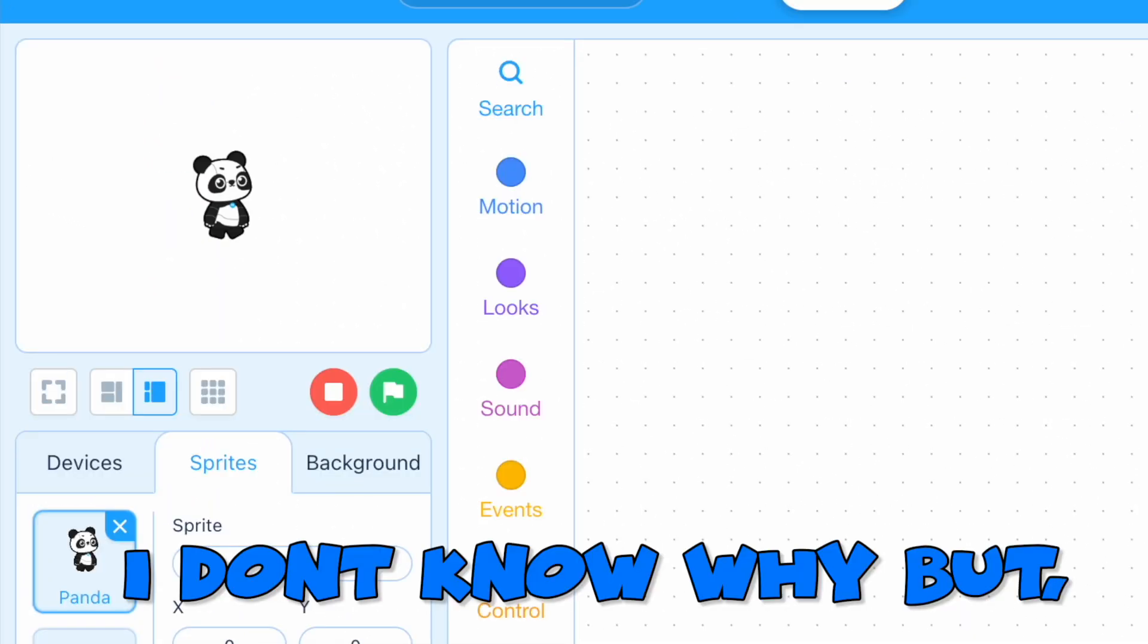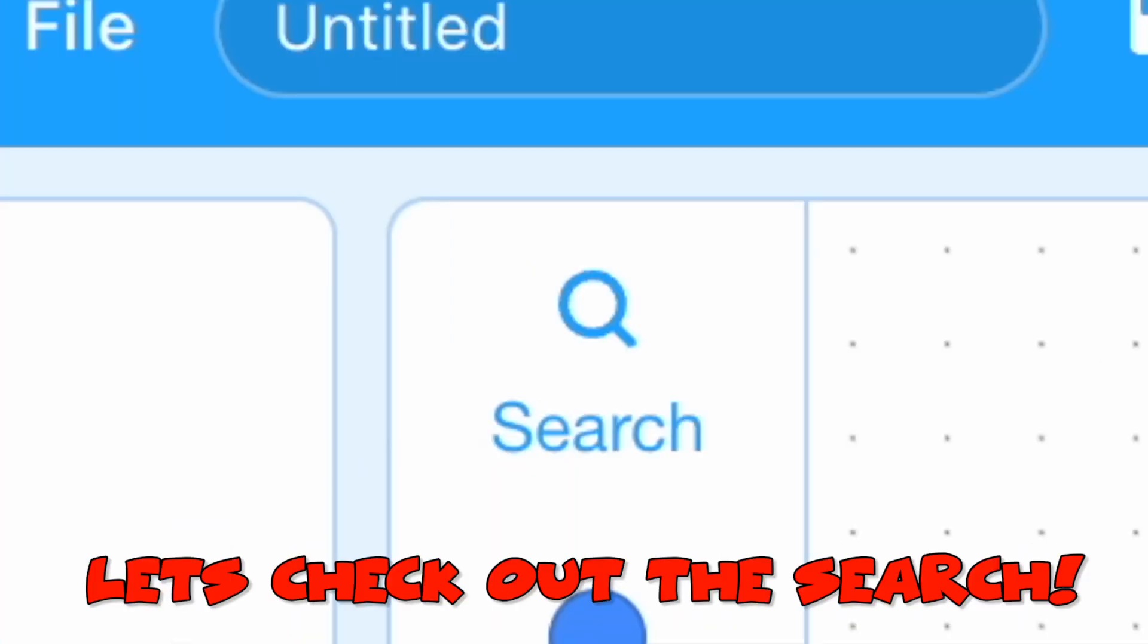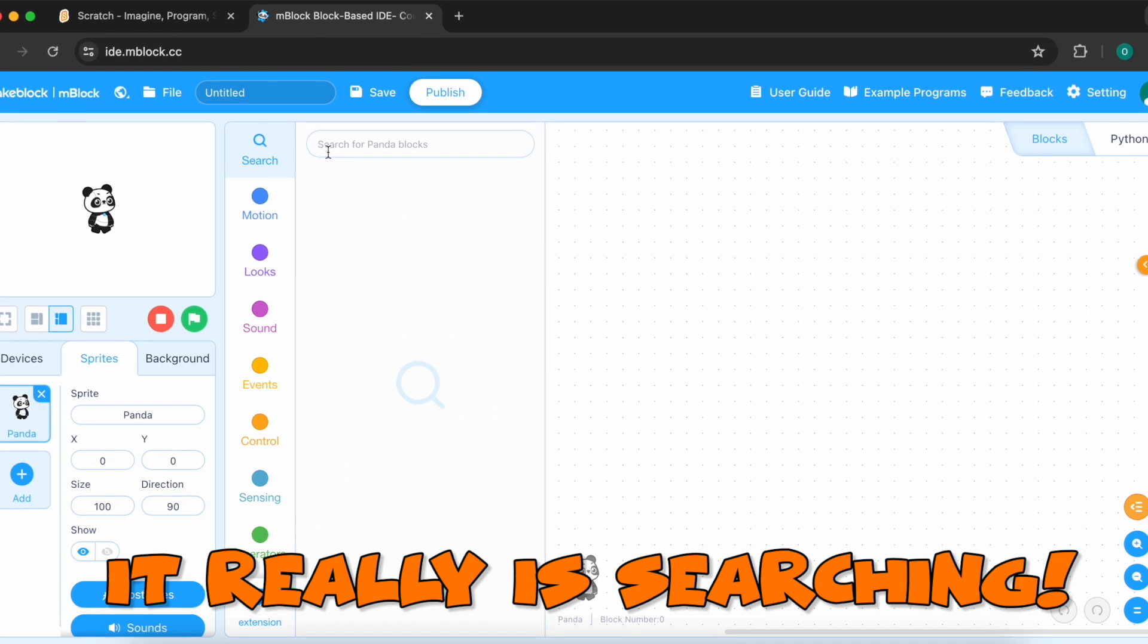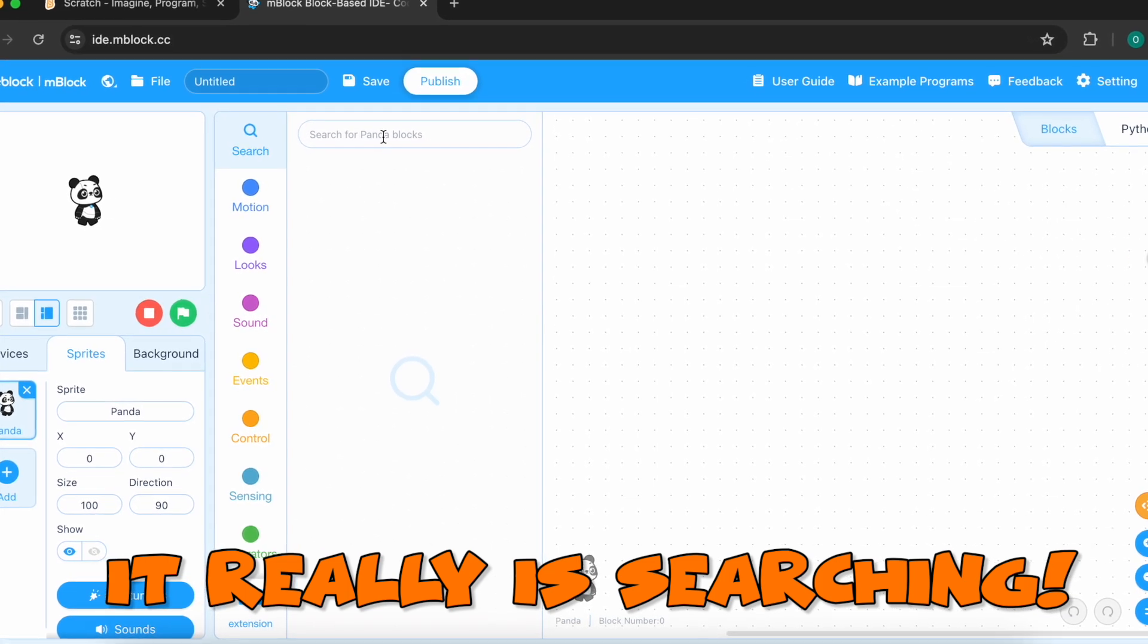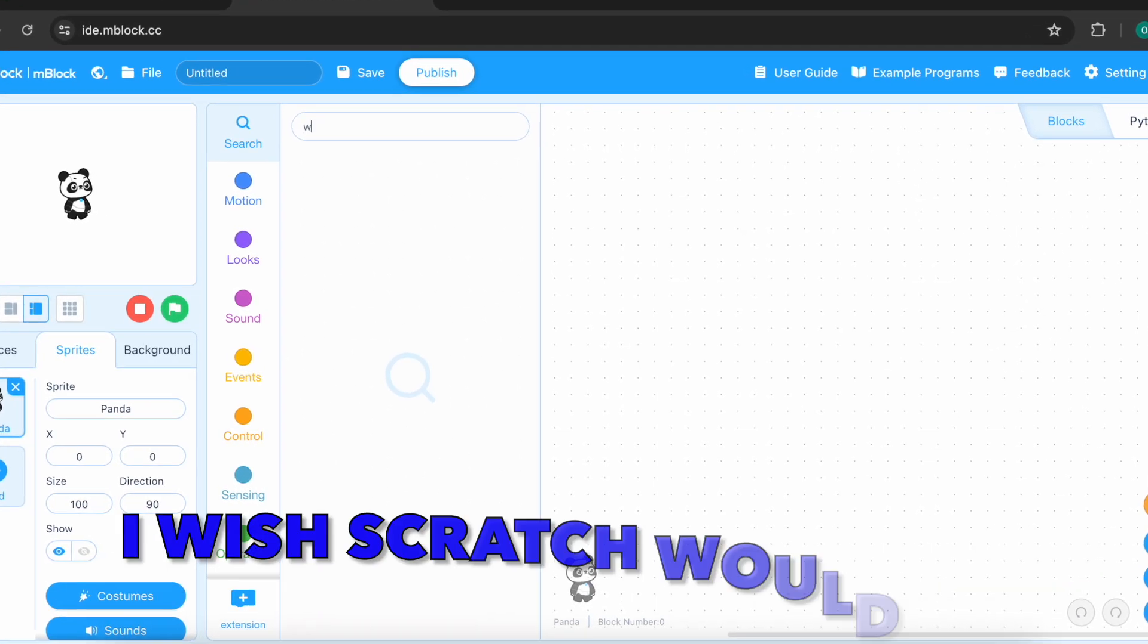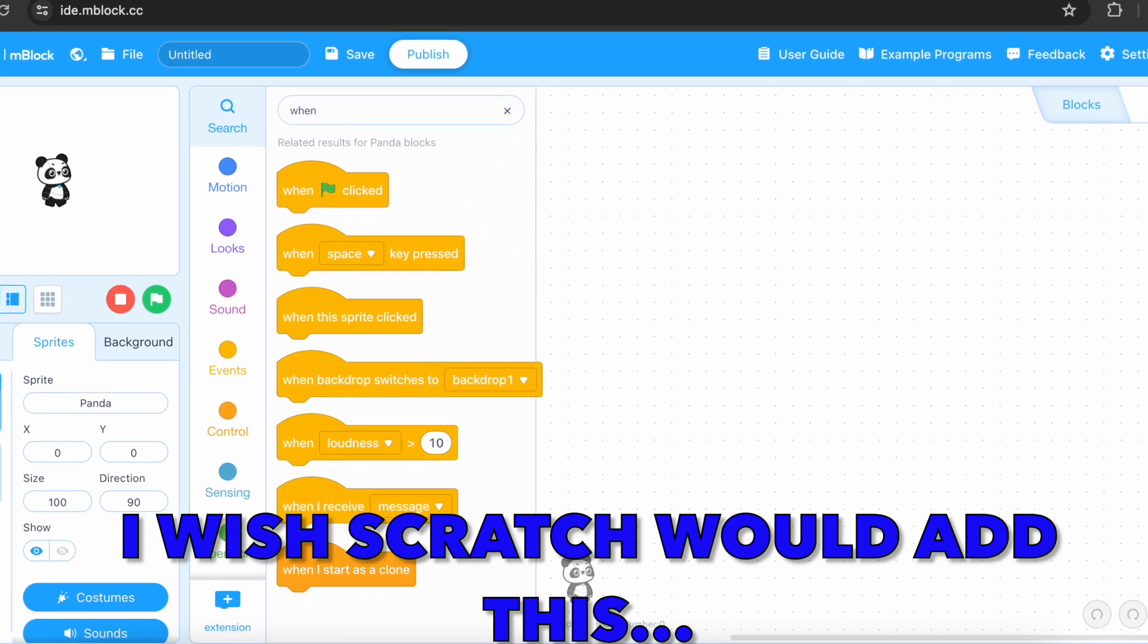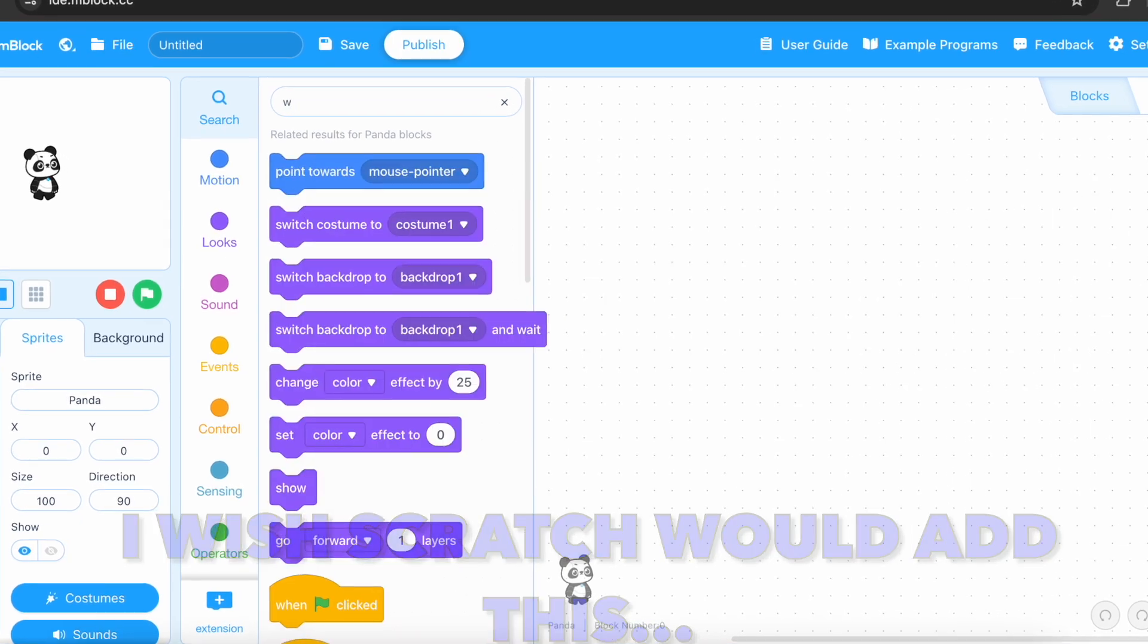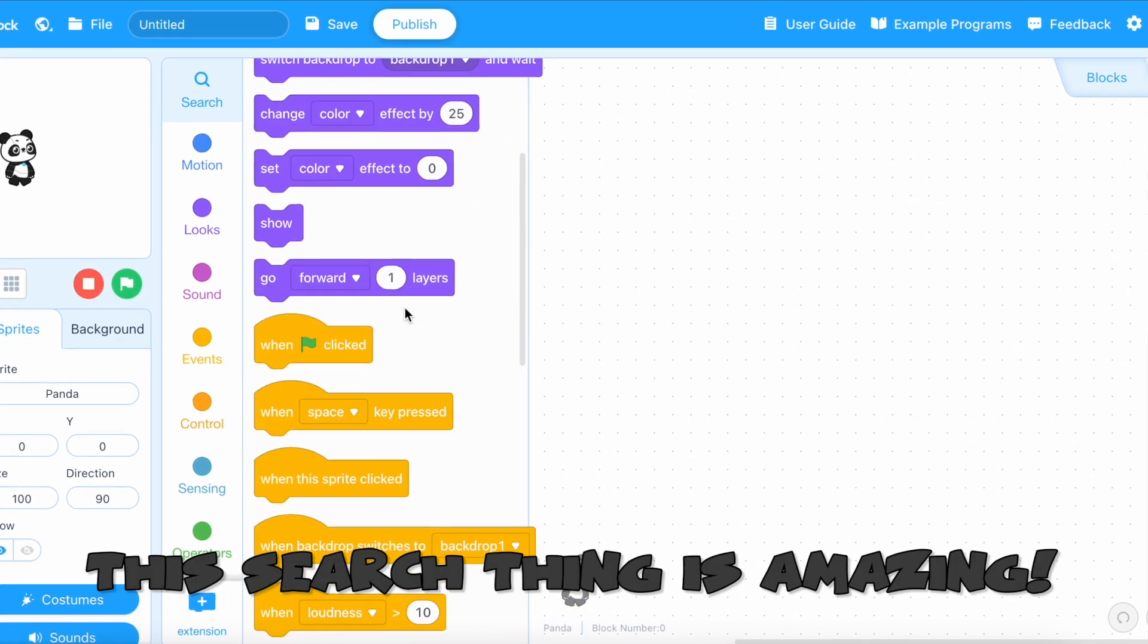I don't know why but the screen is at the left side. Let's check out the search. It really is searching. I wish Scratch would add this. This search thing is amazing.